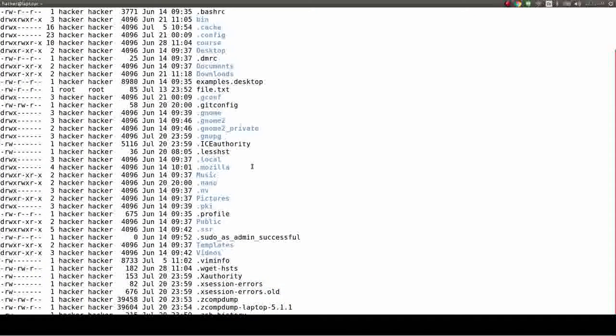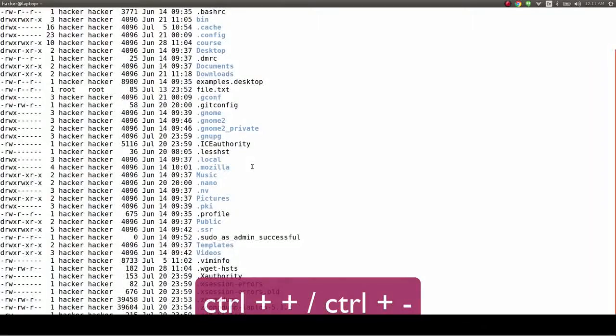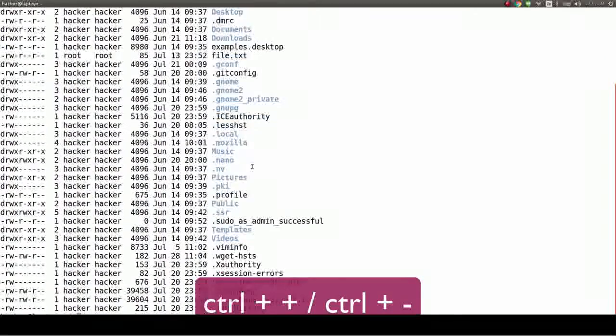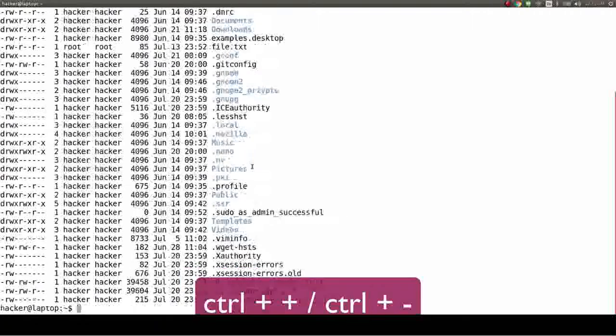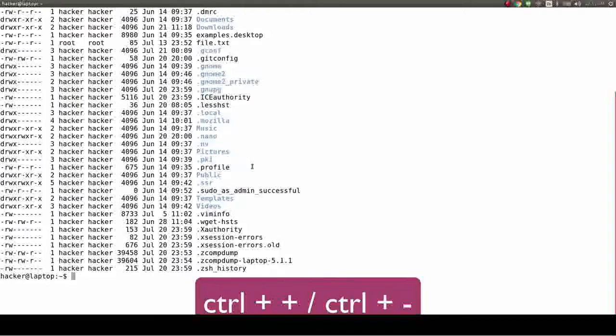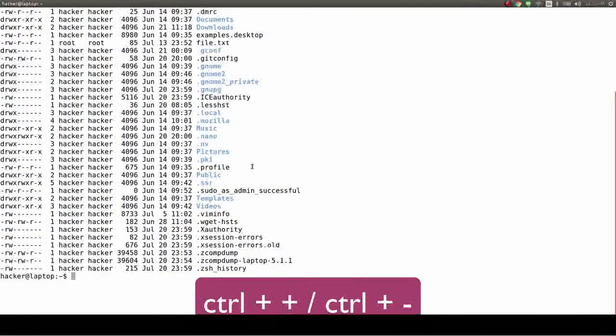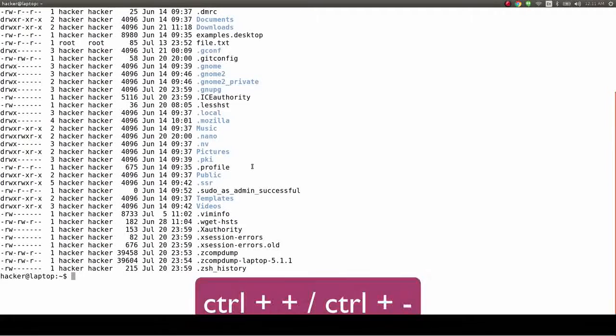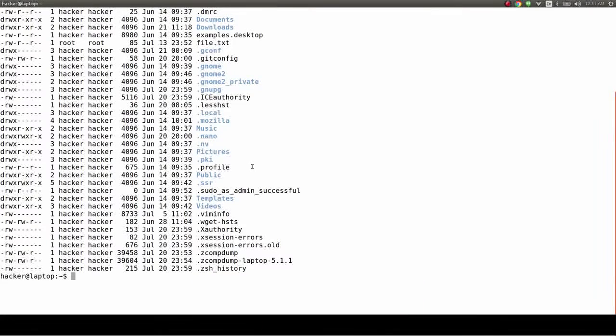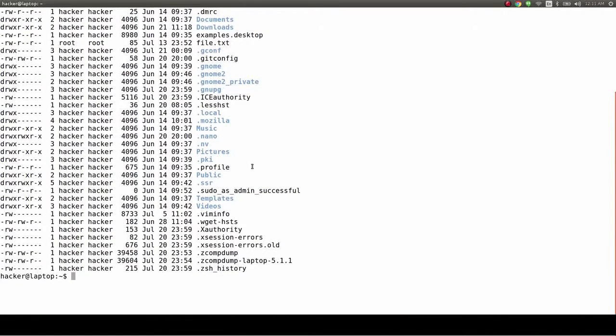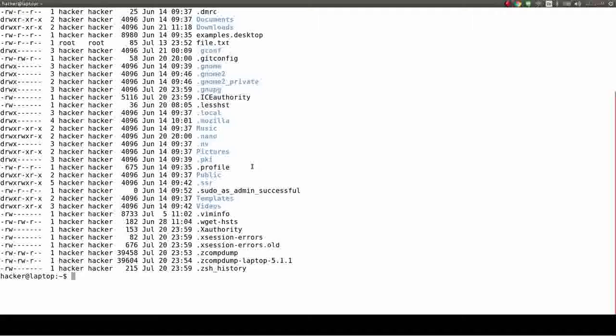Text zoom, with Ctrl-Plus and Ctrl-Minus, which is useful for when you need to present or when you have a person with bad sight near you. Of course, you're never a person with bad sight, wearing glasses and everything.